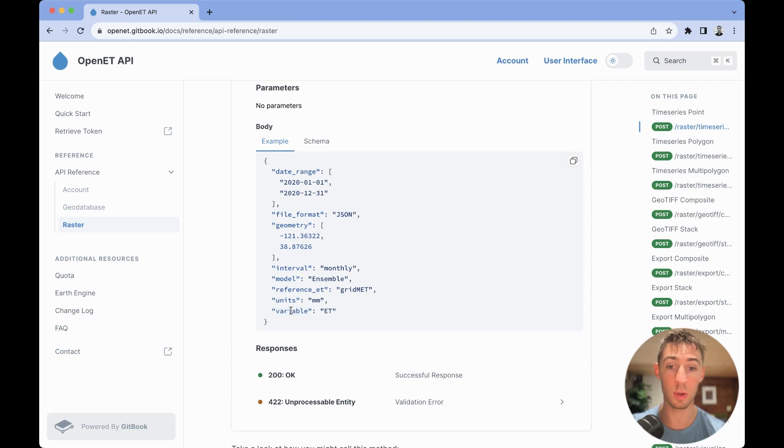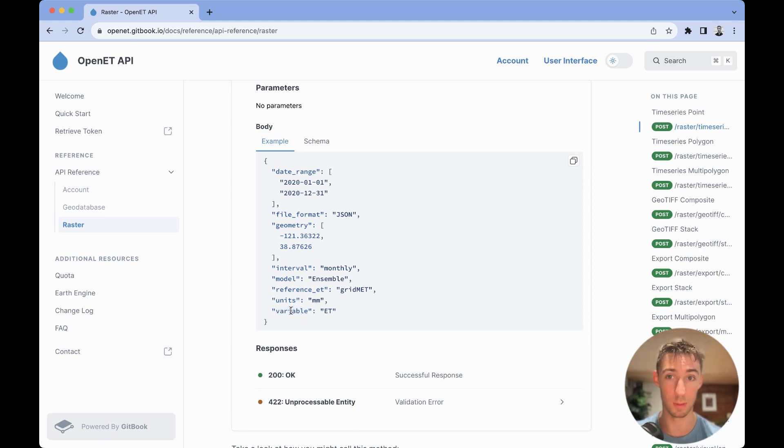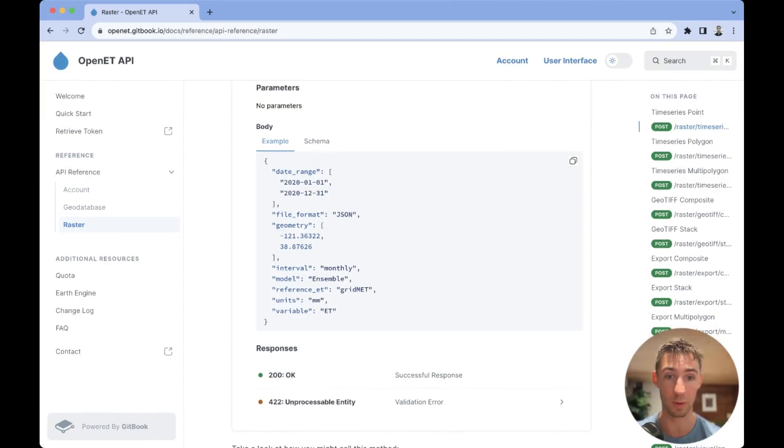So, when I see variable, I can always check the API reference to see what variables are available for retrieval.